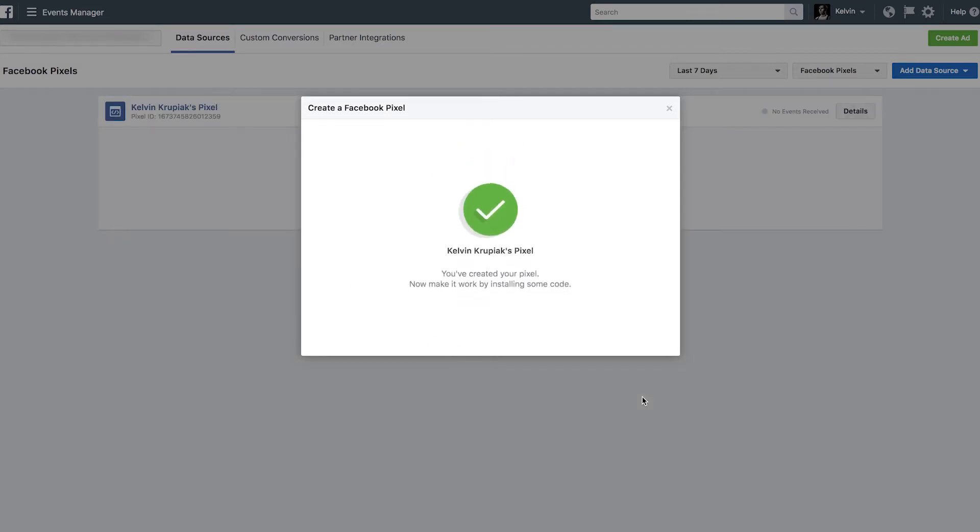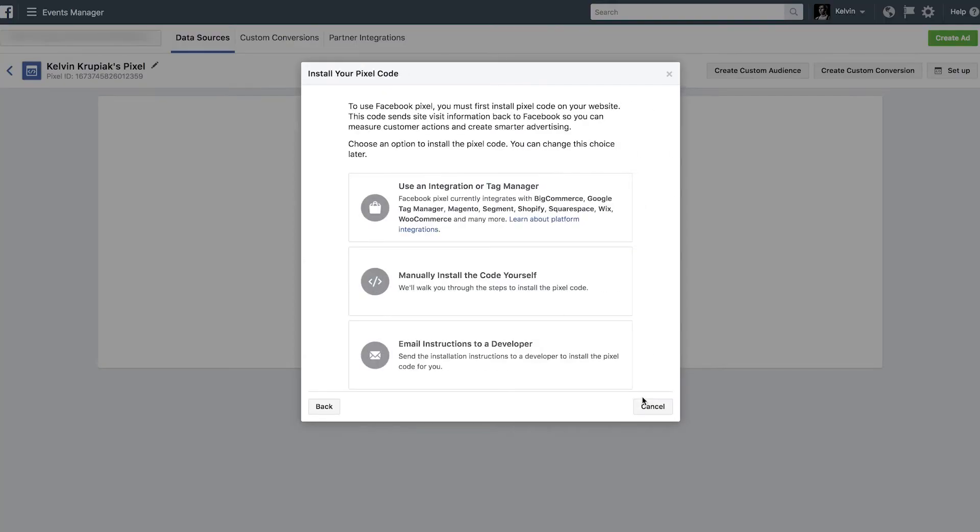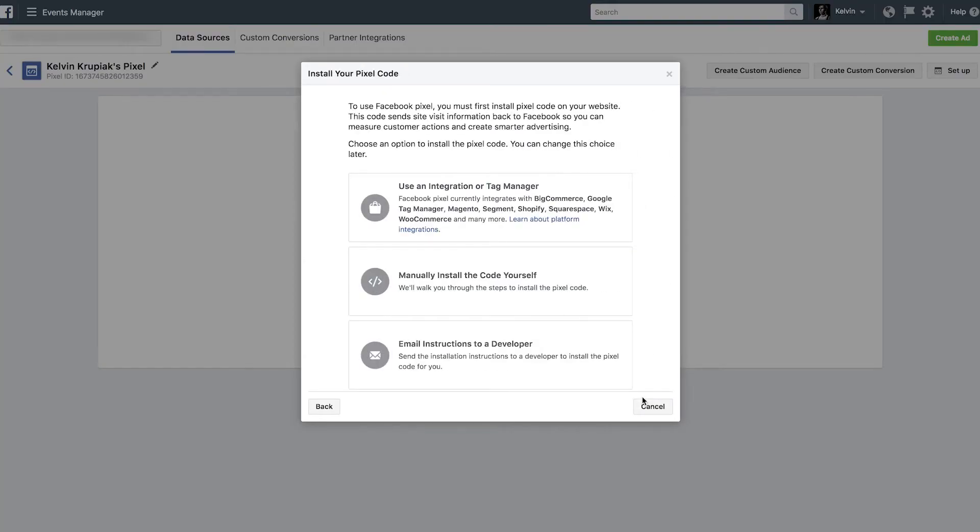And there we go. So Facebook's going to go ahead and walk through the process of creating and publishing the Pixel for me. But we are not done yet. So we've created the Pixel and we still have to place that Pixel on our website. So now what we're going to do is manually install the code yourself.